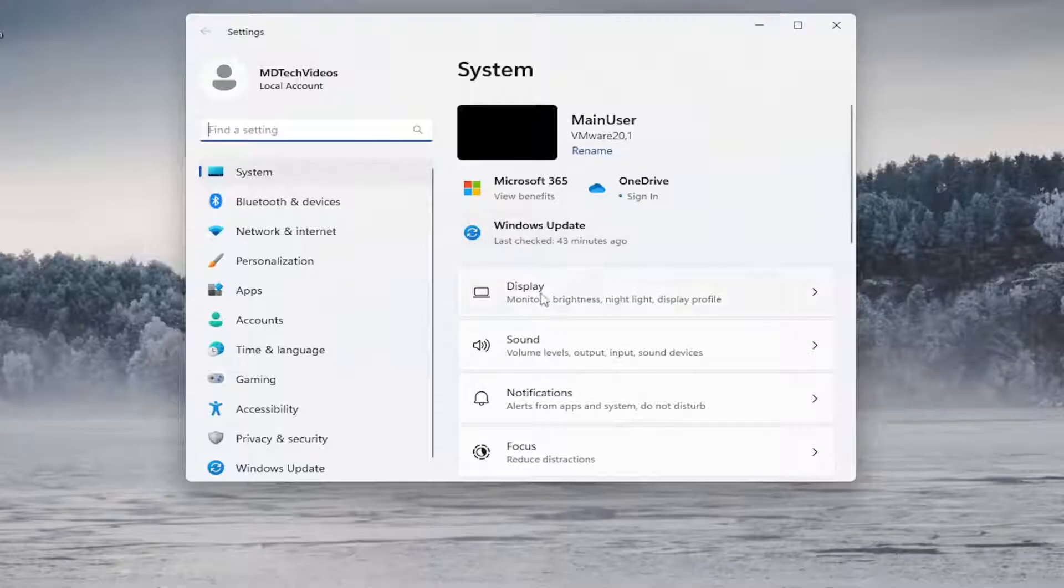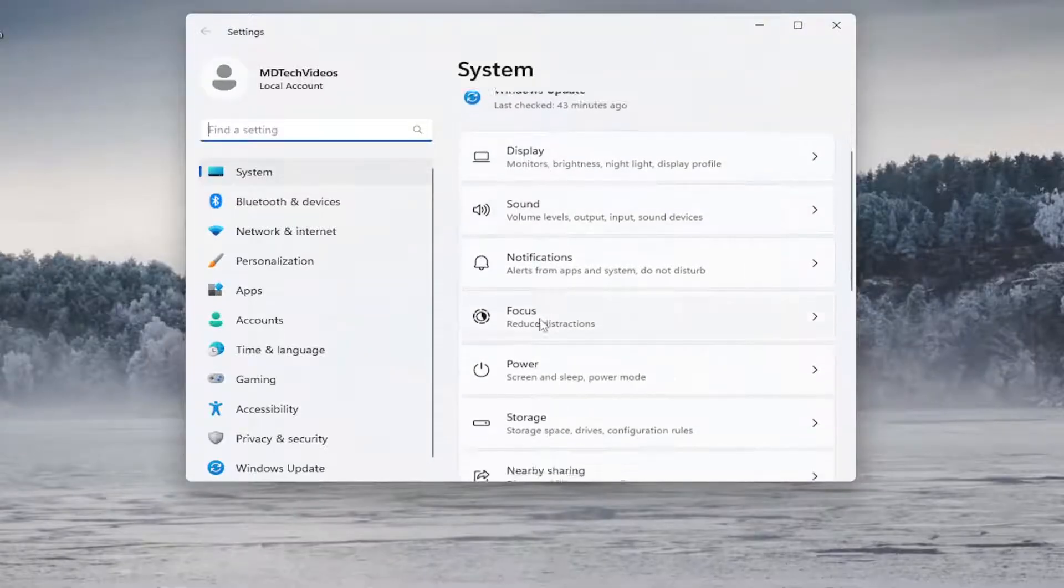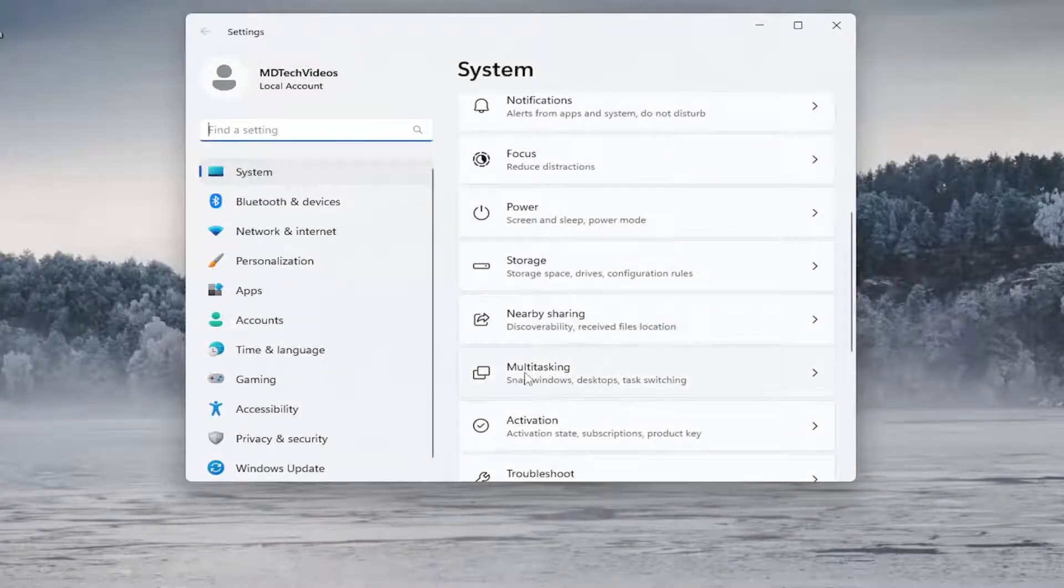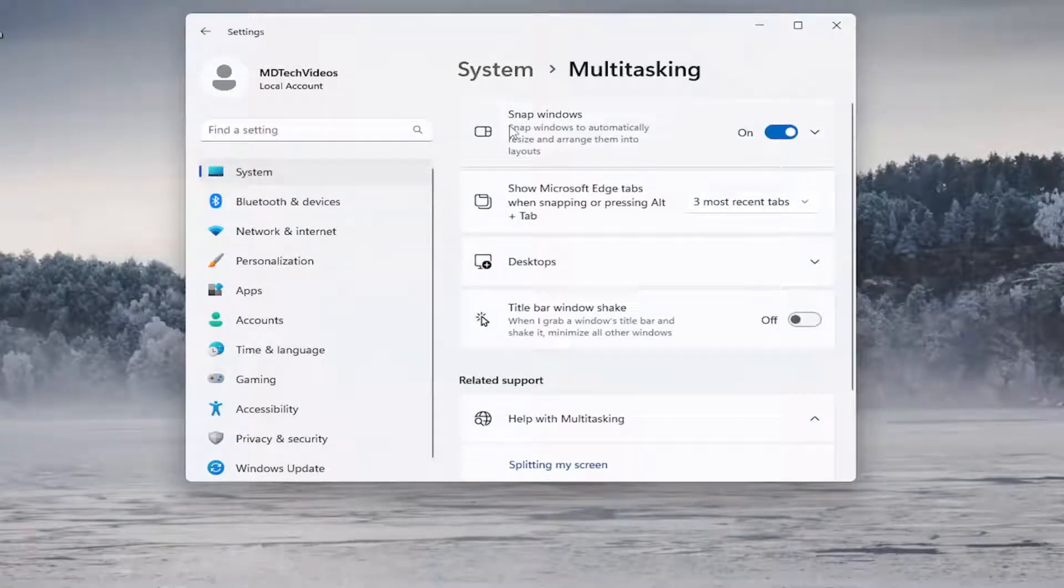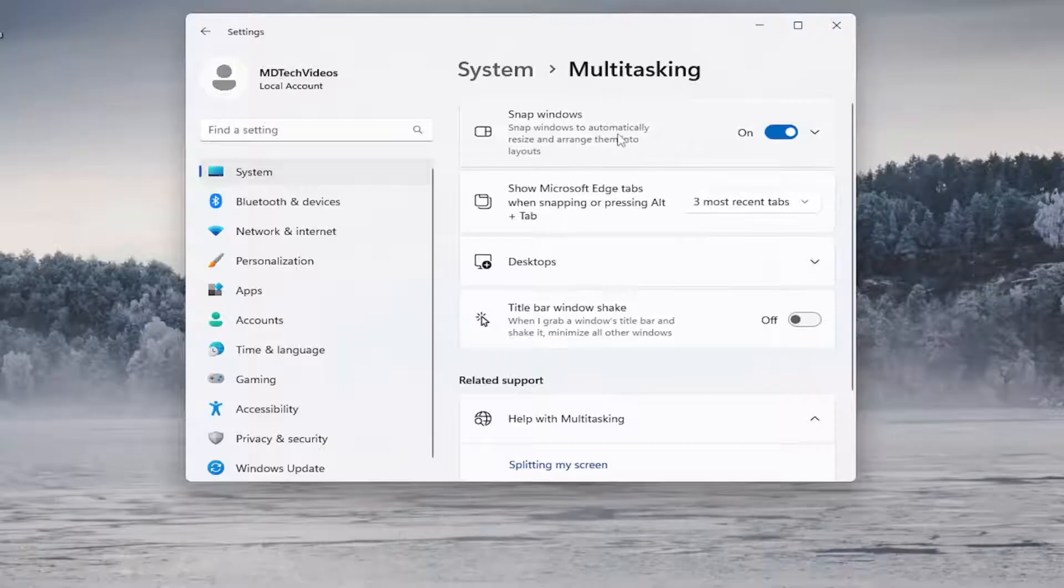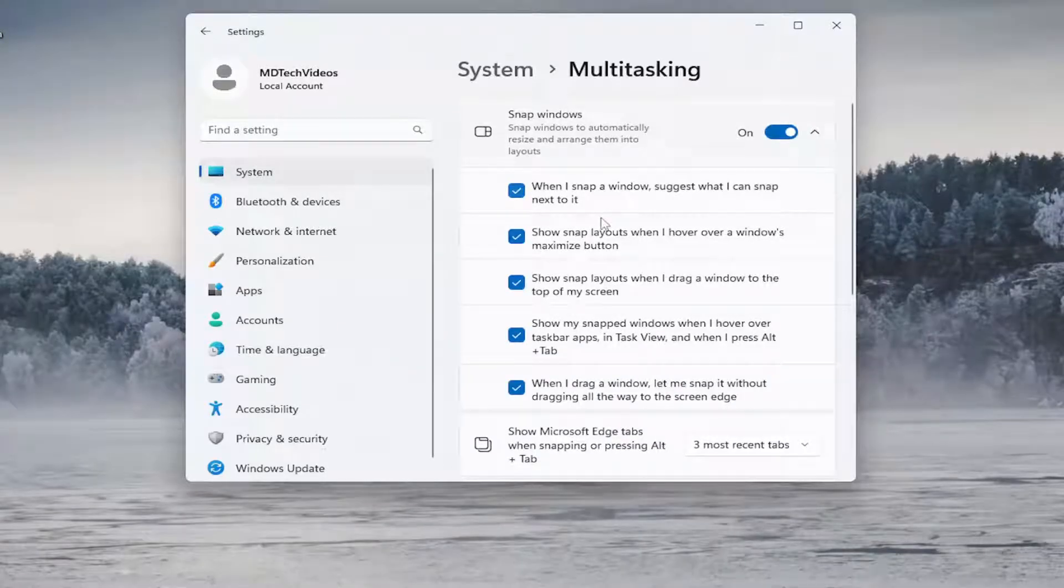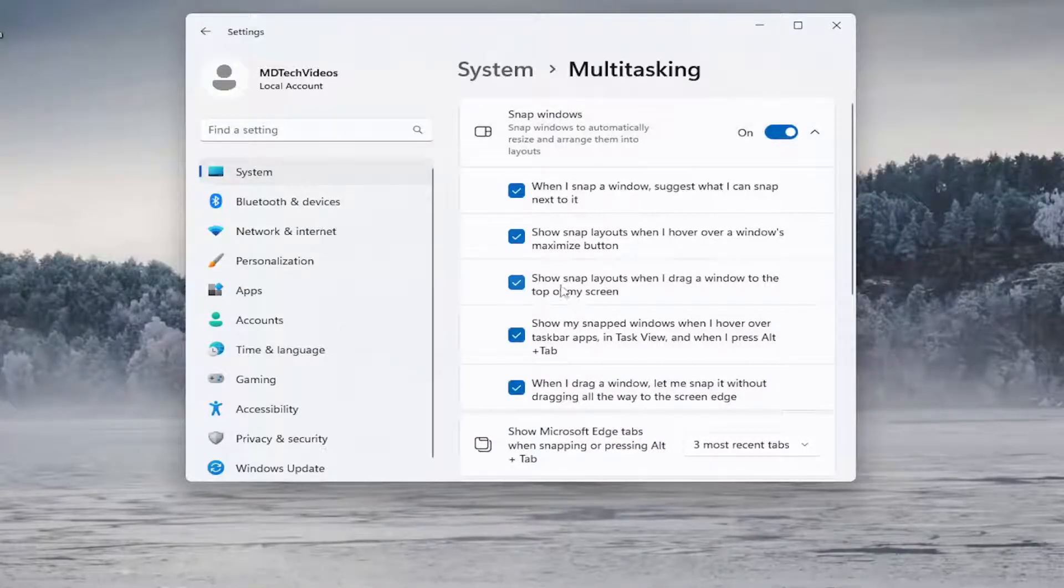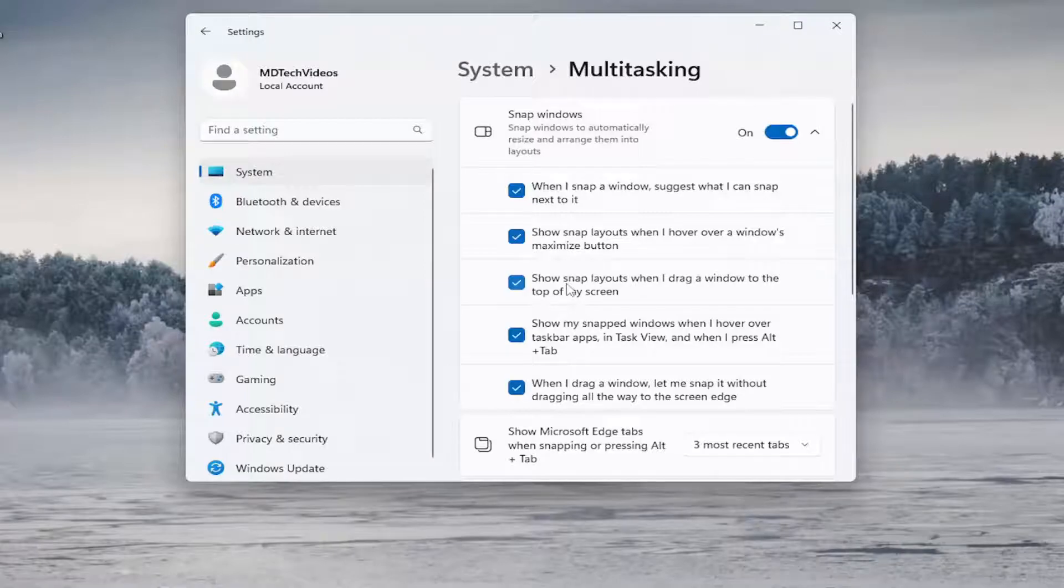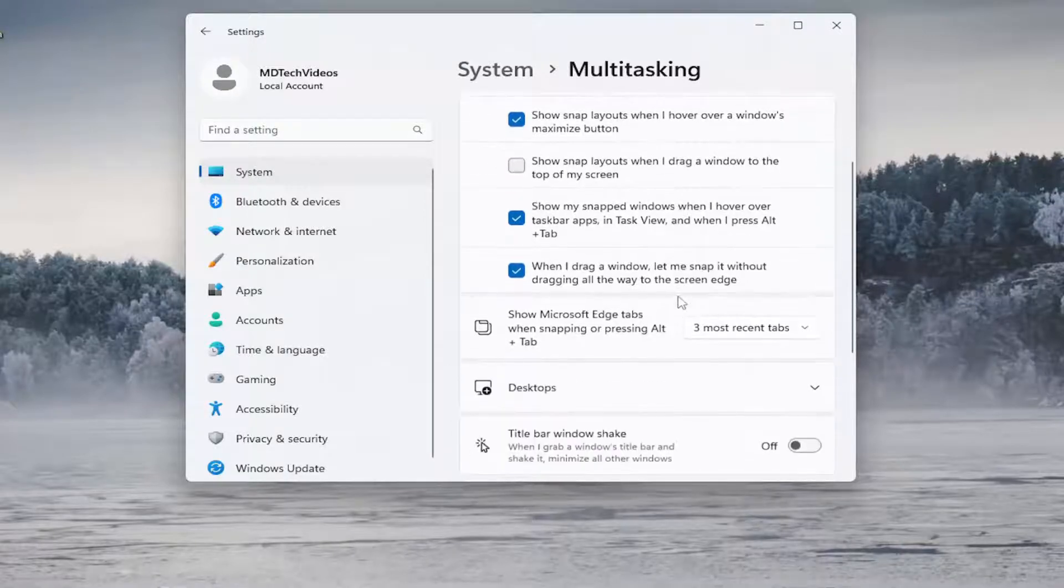Now on the right side, select Multitasking. Where it says Snap windows, click the dropdown. Where it says 'Show snap layouts when I drag a window to the top of my screen', uncheck that box.